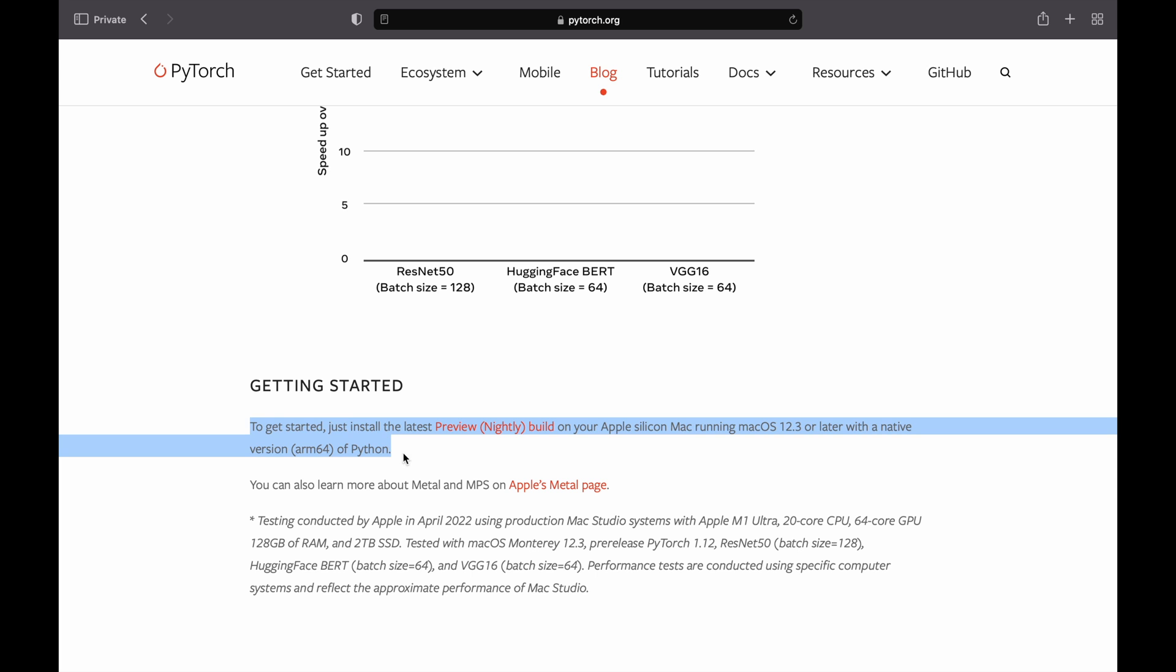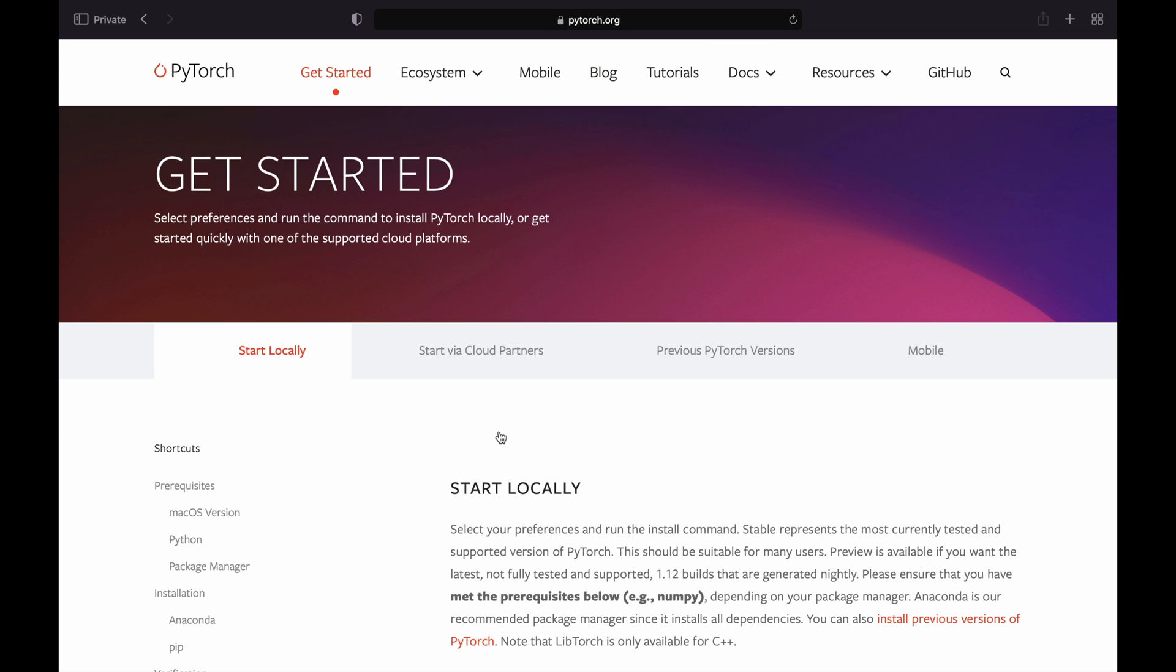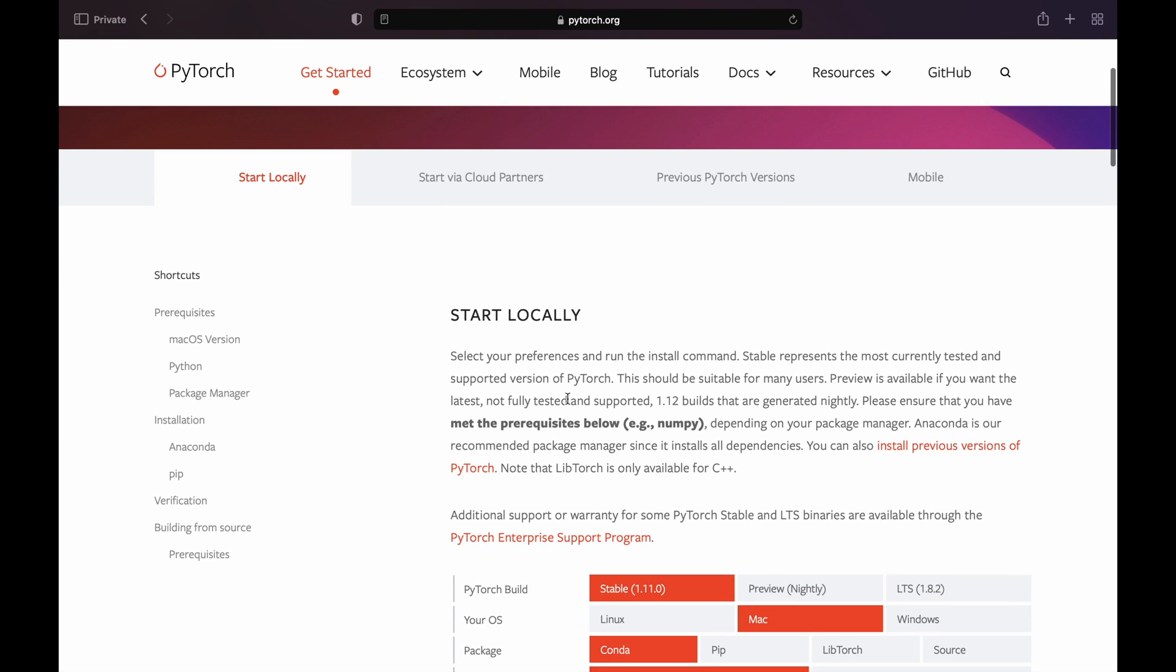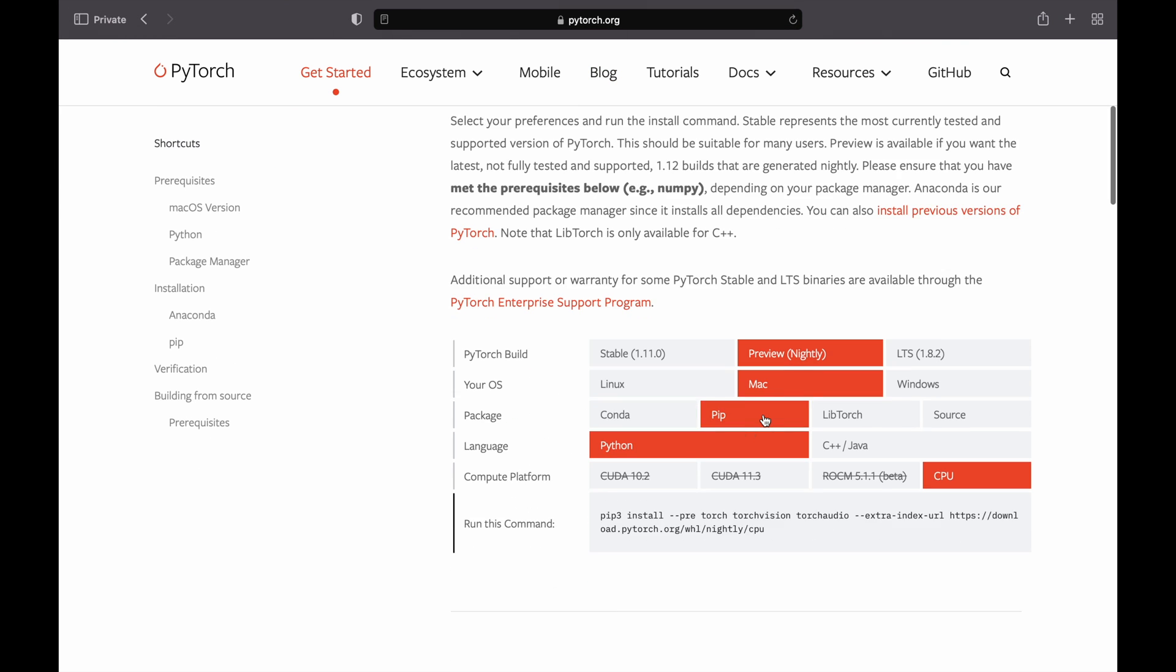Visit PyTorch website linked below and select Nightly Build, Mac, PIP, Python, and CPU. Copy the install command.